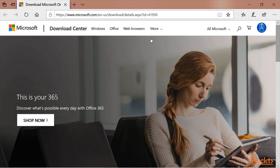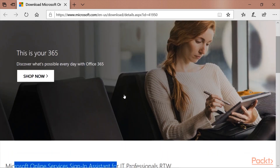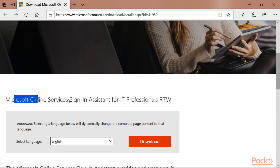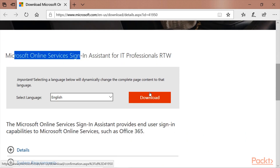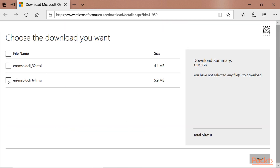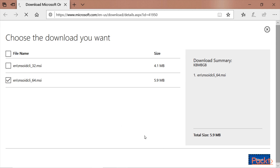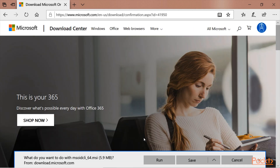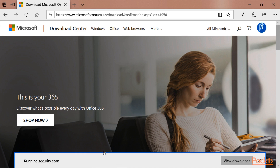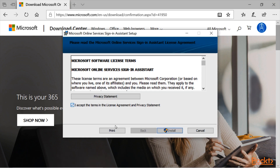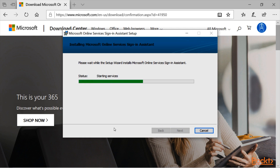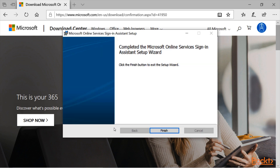Before running PowerShell, we need to run the link provided for the Microsoft Online Services Sign-in Assistant. I'll download and install it using the 64-bit version — if you have a 32-bit system, install the 32-bit version instead. Click Next, and in a couple of seconds you'll get the option to run it. Click Run, click I Accept, then click Install, and wait for it to install.